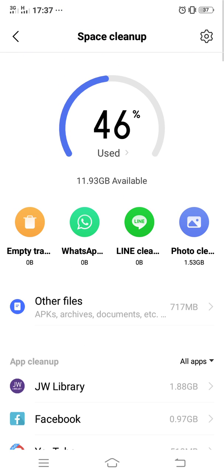So that's how to clean up and empty your trash in a vivo smartphone. So if this video helps you, please like and subscribe to my YouTube channel.